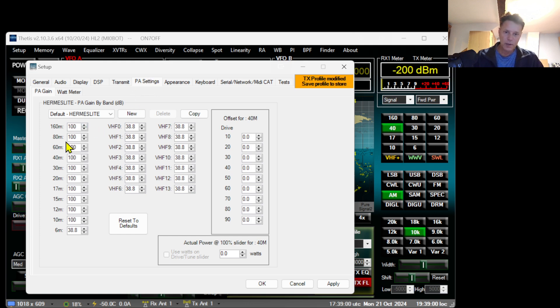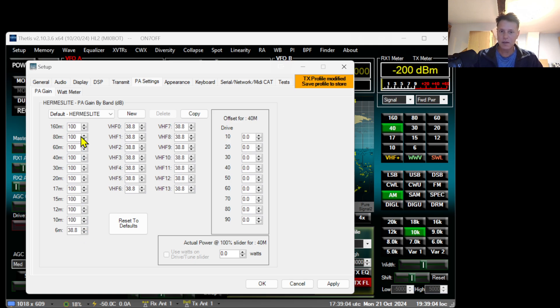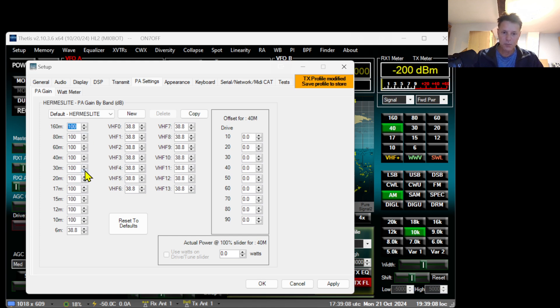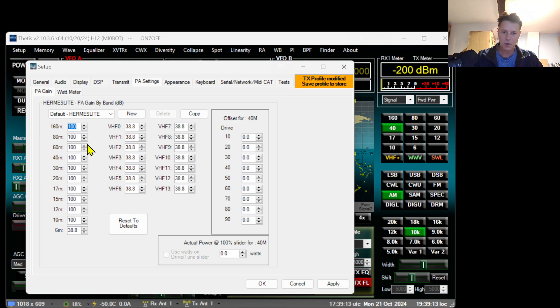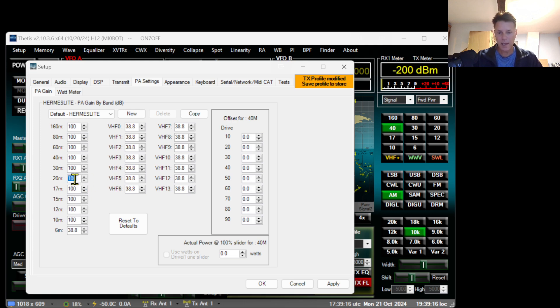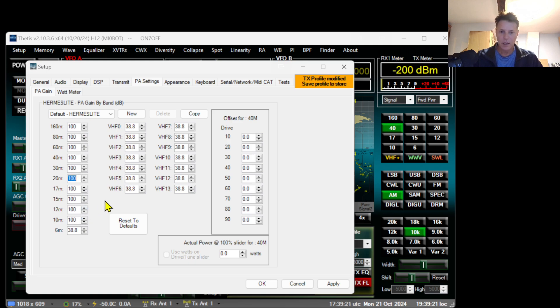This here will define the output power of your Hermes Lite. As you know, Hermes Lite is a QRP radio, 5 watts, and these 100s represent the power output in percentage. So 100 percent.